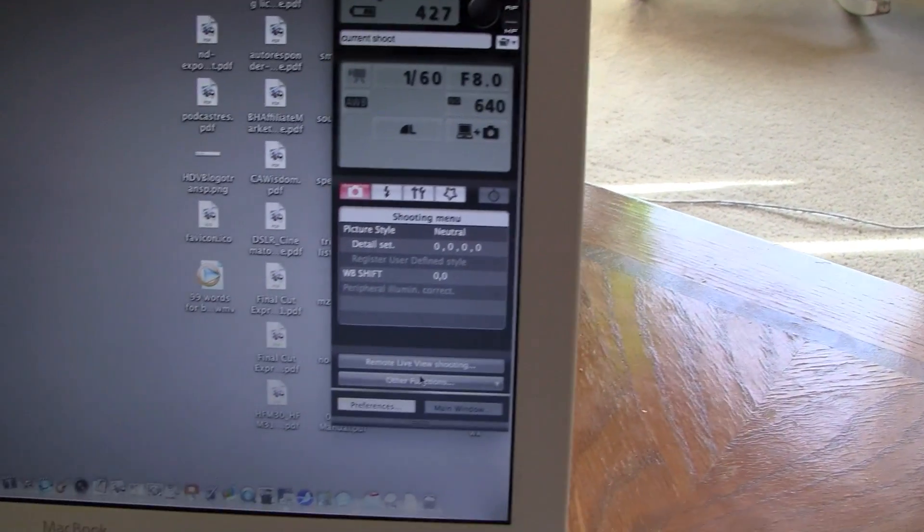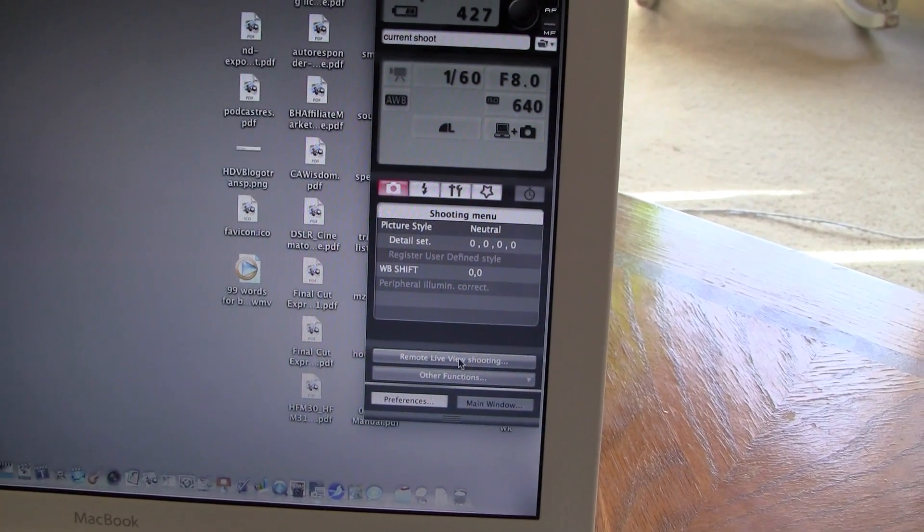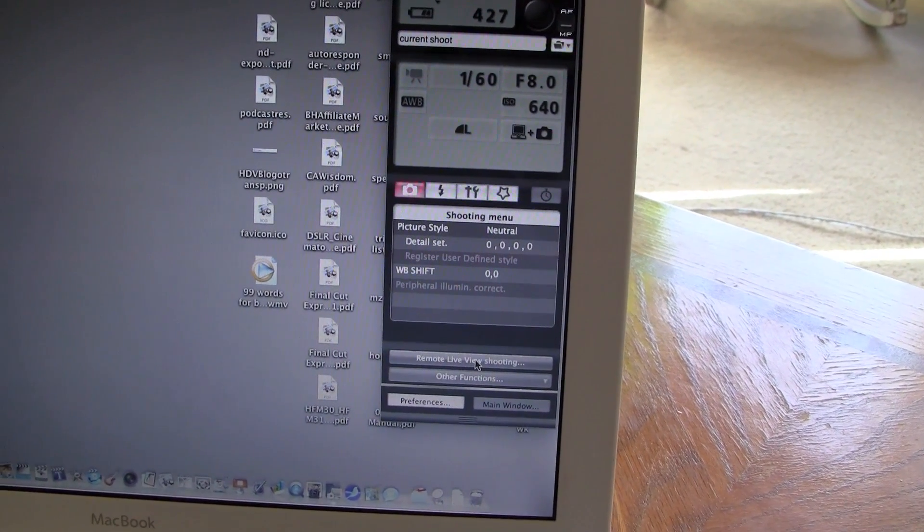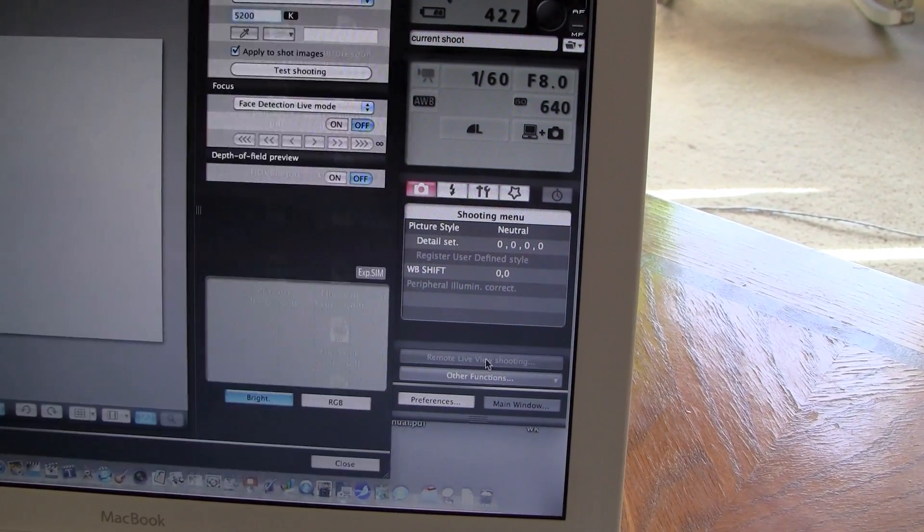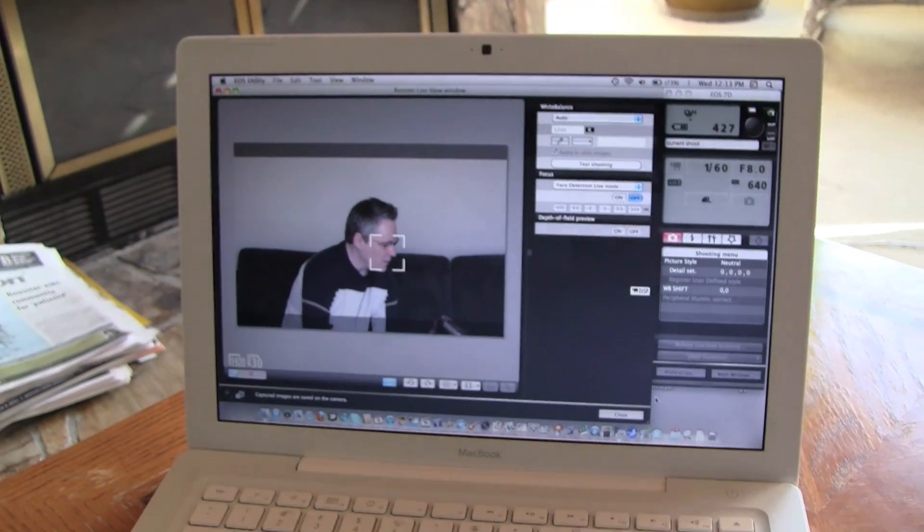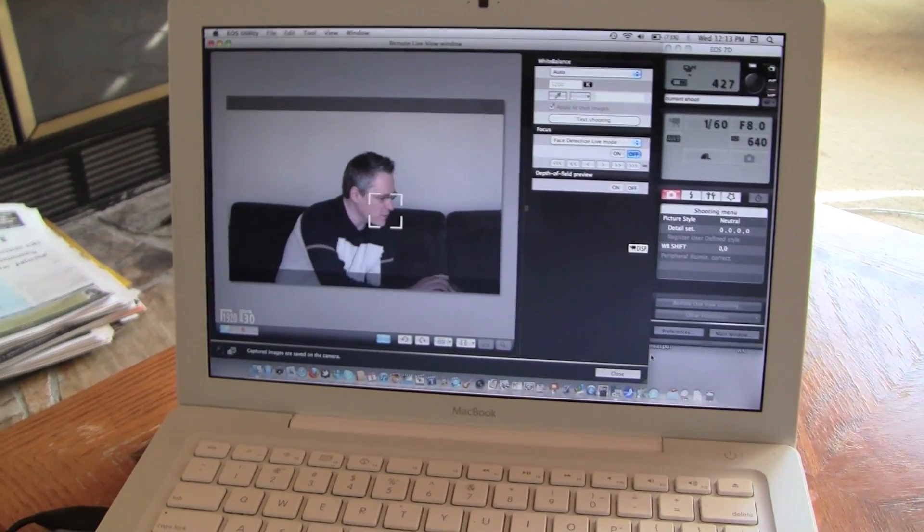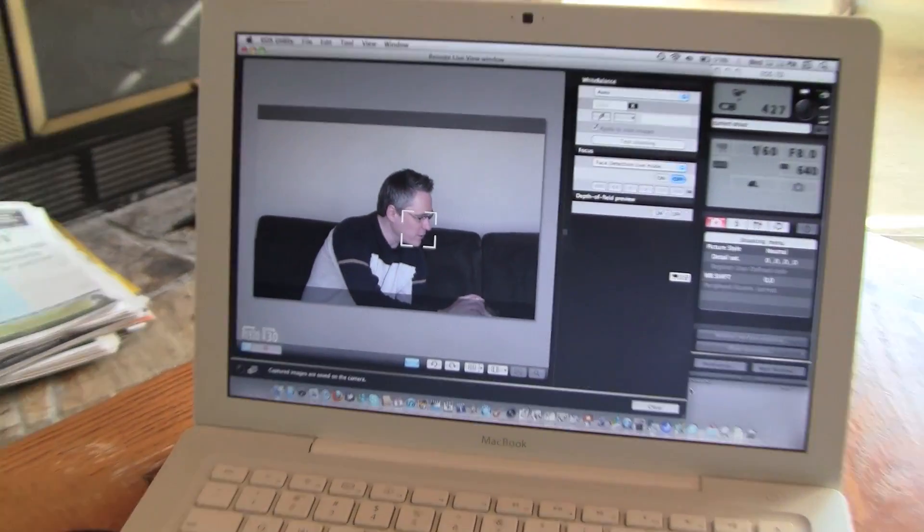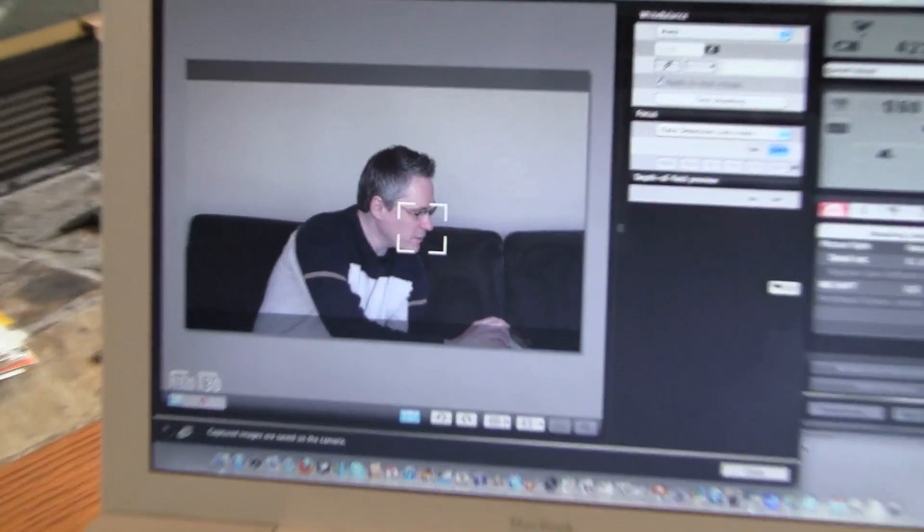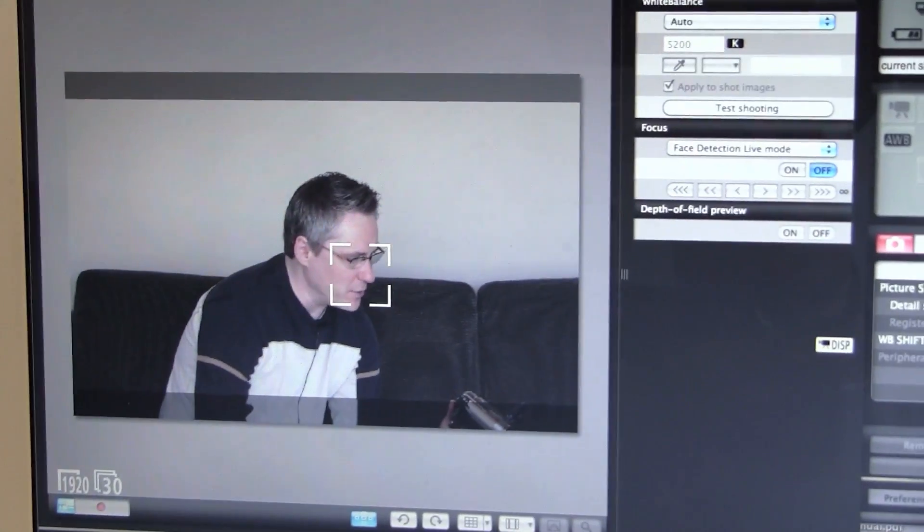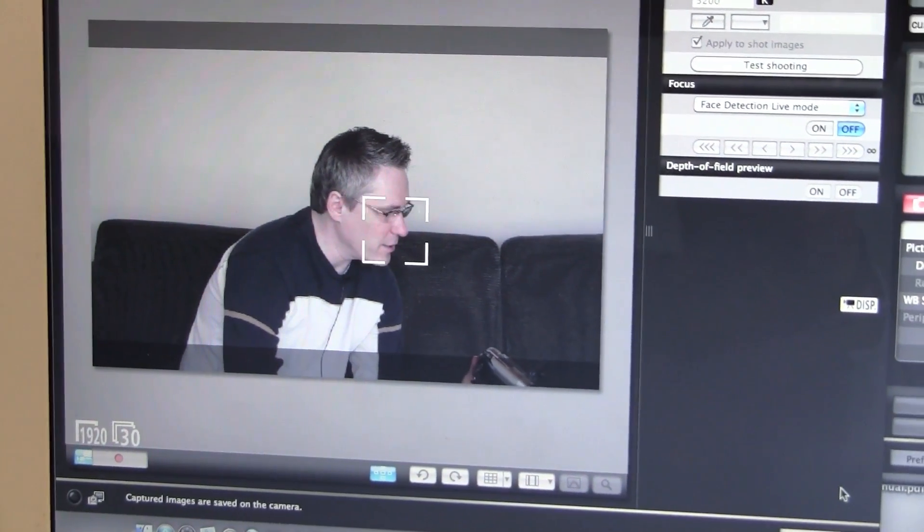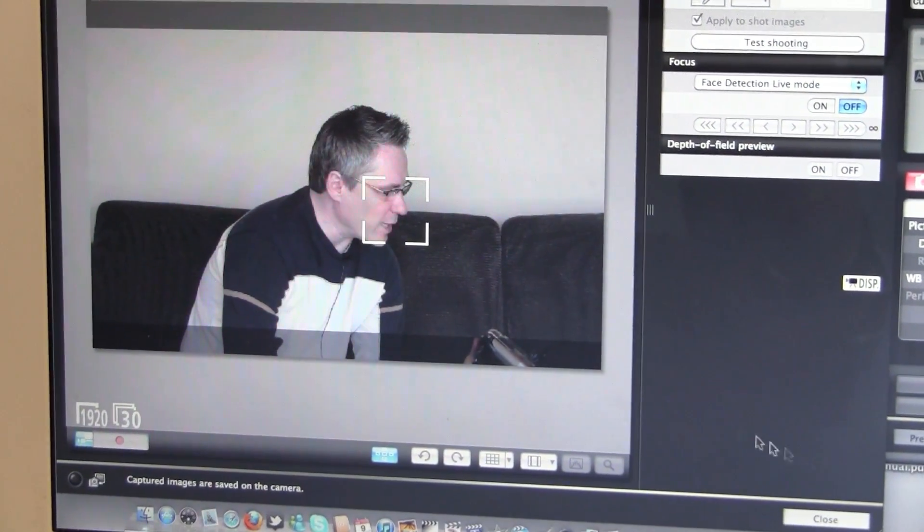I don't know if you can see that very well. You've got remote live view. Click on that and now your window pops up. I'm going to zoom in a little bit here. So you can see that's what my camera's picking up.